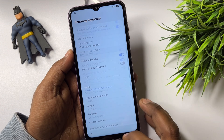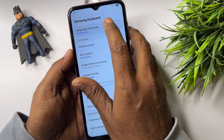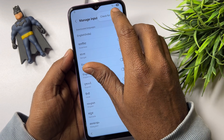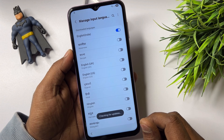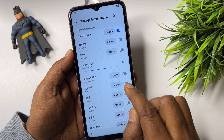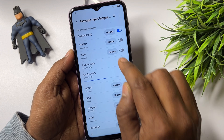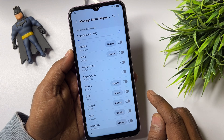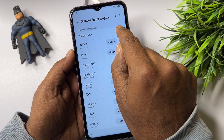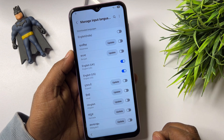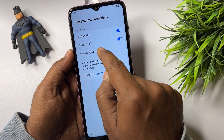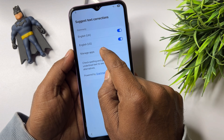Go back, go to the upper side, click 'Languages and Types,' then 'Manage Input Languages,' and click 'Check for Updates.' When the update comes, click the English UK update, US update, and English India update. Turn on UK and US, turn off all other languages. Go back and click 'Suggest Text Corrections' — you will see a 'Manage Apps' option.